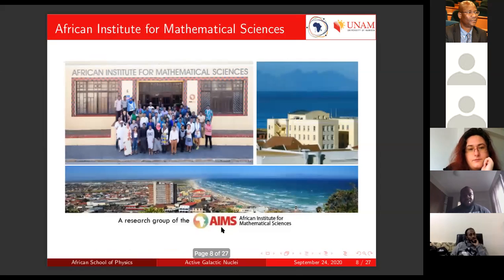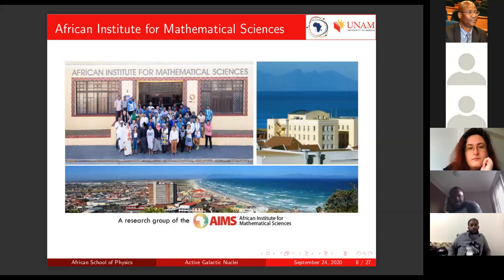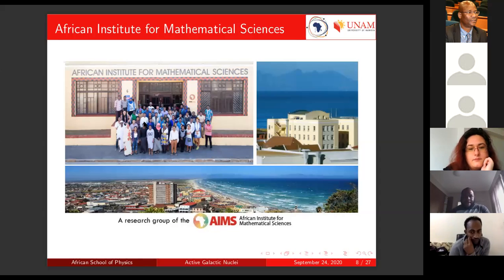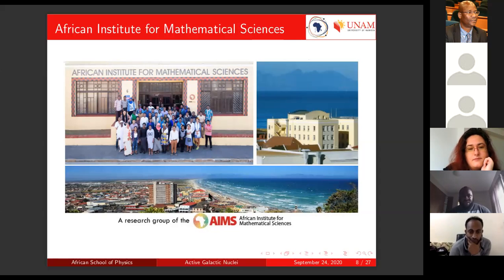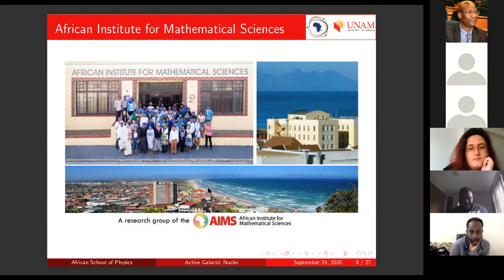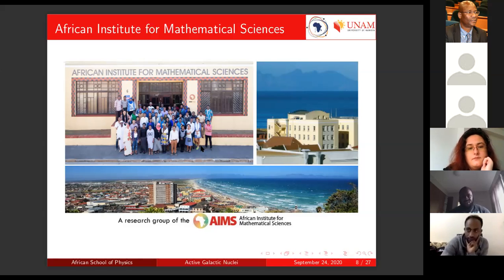I also spent time at the African Institute for Mathematical Sciences during my studies, starting from my MSc. AIMS South Africa is this yellow building with the Atlantic Ocean in the background — a very beautiful place. For students still studying, especially in undergrad who want to continue doing masters in mathematical sciences, machine learning, and things like that, AIMS would be a good option to think about. They trained some good students from this facility.